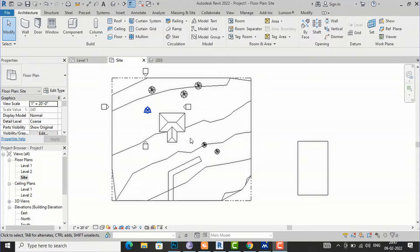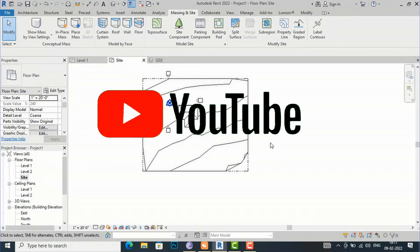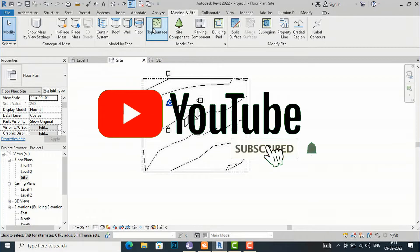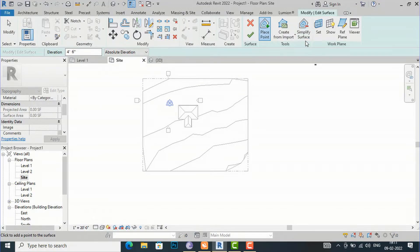Hello friends, welcome back to another video tutorial in Revit Architecture. I am Architect Sonura from Gladys Studio, and in this video tutorial I am going to teach you about the remaining part, that is 'Simplify Surface' in topo surface in Revit Architecture.